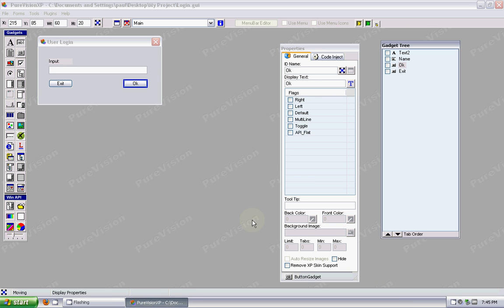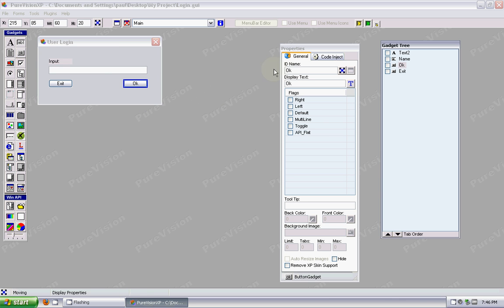I've had a number of emails asking what code inject is, and that's the ability to write code ahead of time and then inject it into a specific form or gadget. So when your form or your project is exported, the code that you've written goes along with it. It gets injected into the exported project.